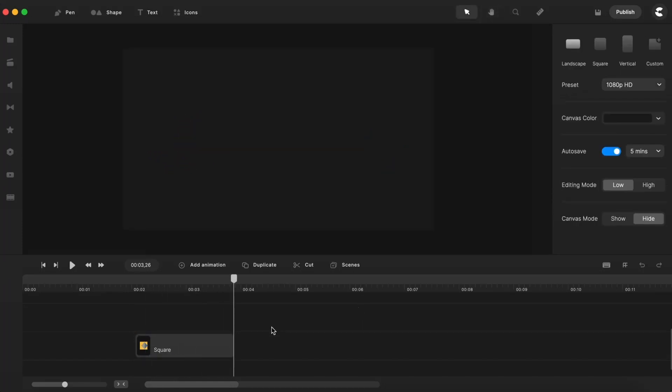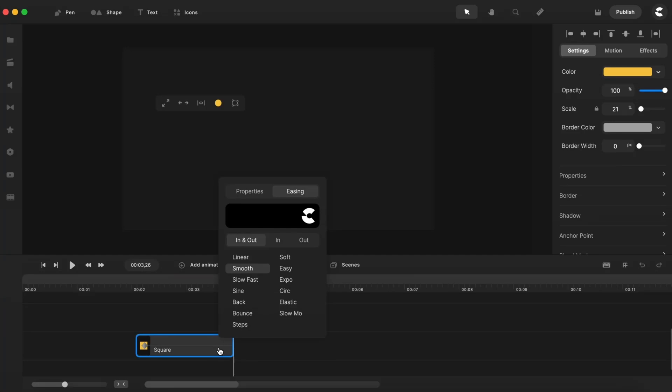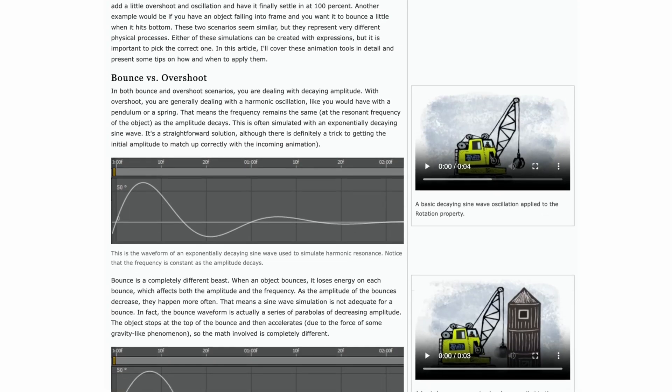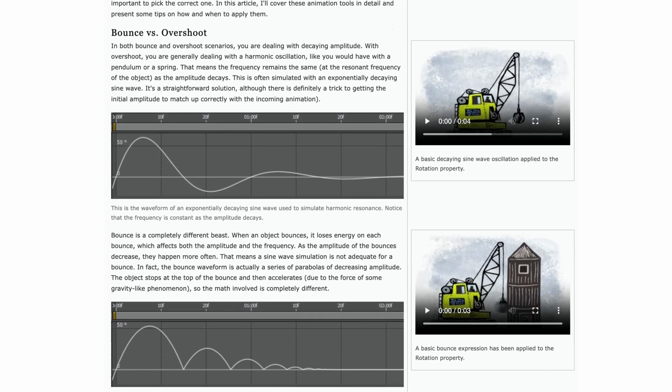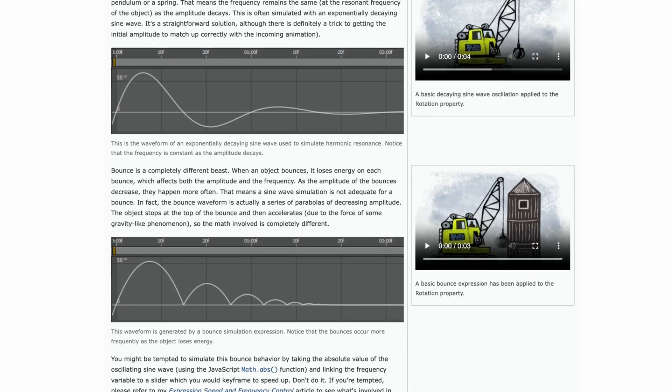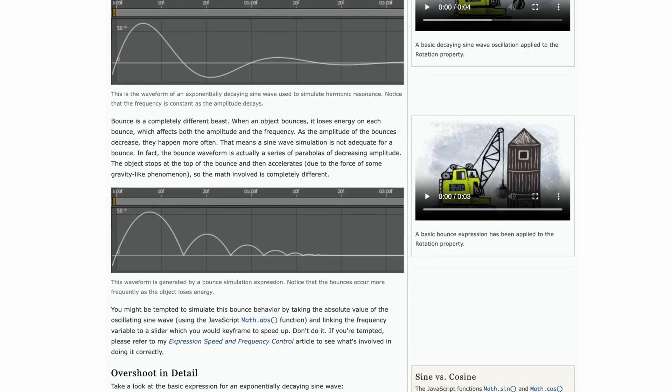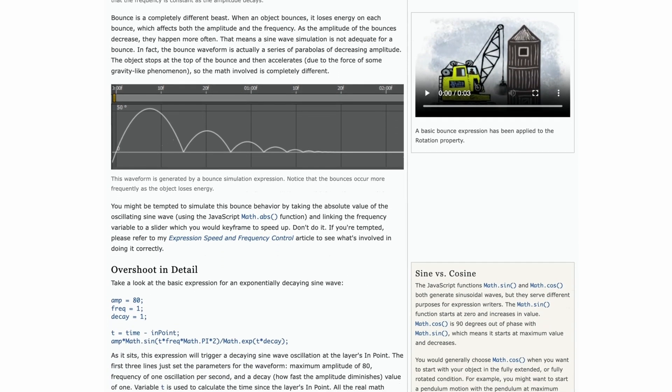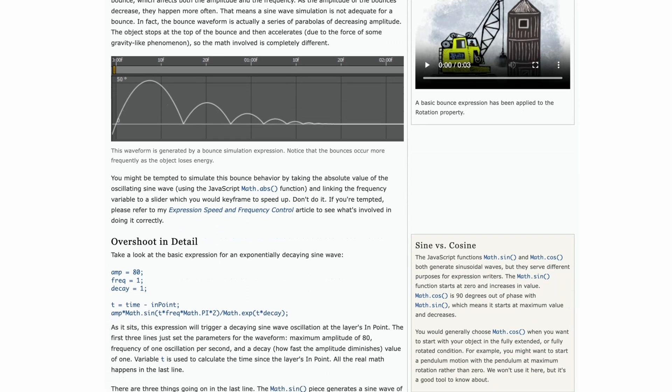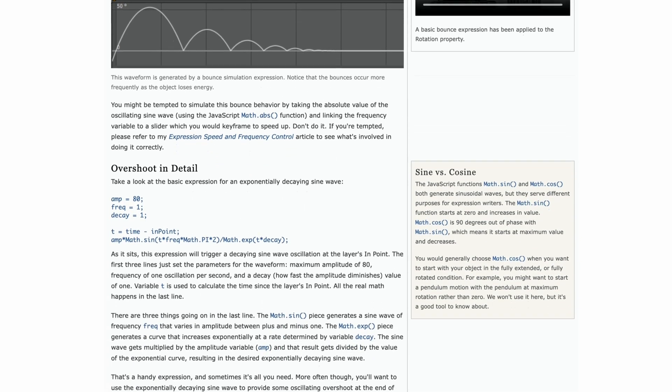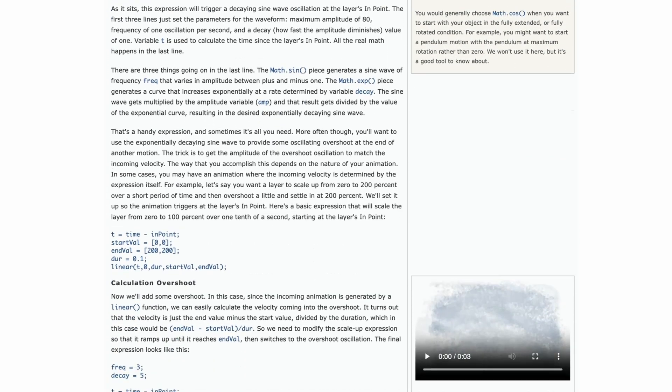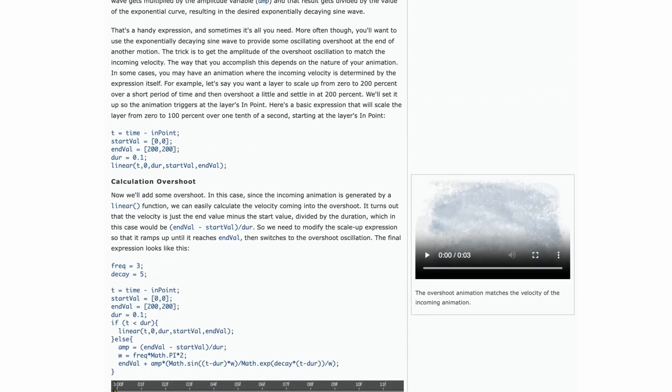Finally, applying expressions or scripts to your animation simplifies the easing process again. Dan Ebert's Motion Script Site has some great expressions for bounce and overshoot and goes into much more depth with how to use them. The link to that page is in the description below.